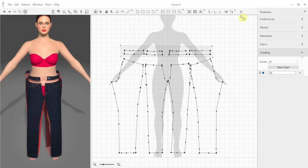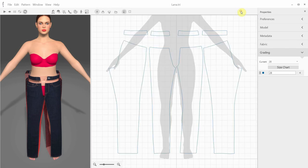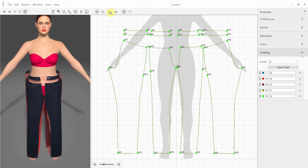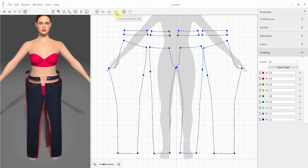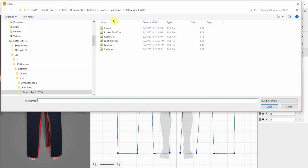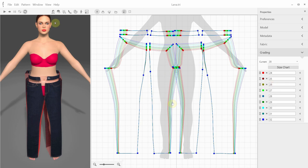In order to import and apply the grading rules correctly, we go into the grading mode. Add all the necessary grades from 24 to 32. And now let's import the rule files. All the grades are imported correctly and we can analyze the fit for each size.